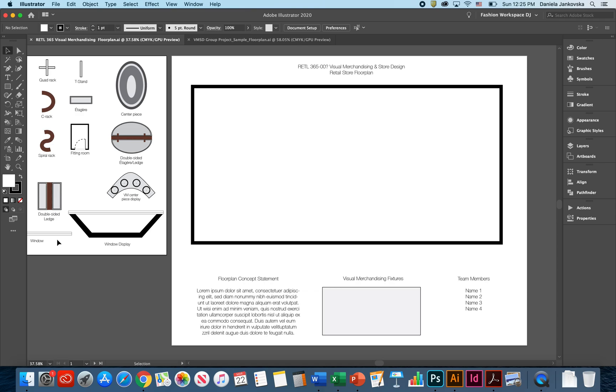Once you and your team members have established a basic plan of how you would like to go about your floor plan, you can start working. For example, I'm going to create two window displays for this particular store.